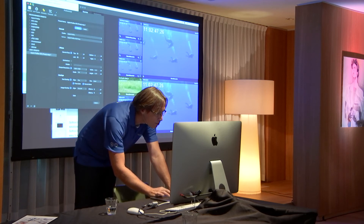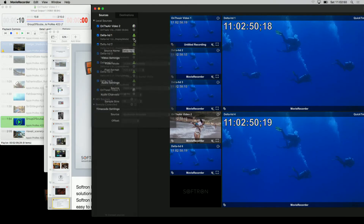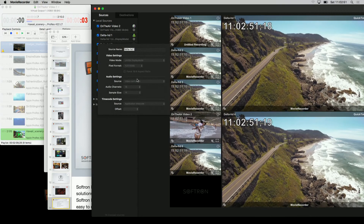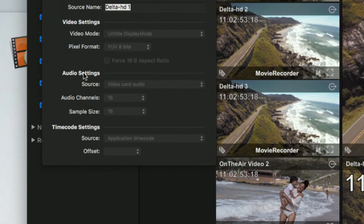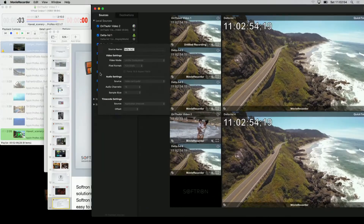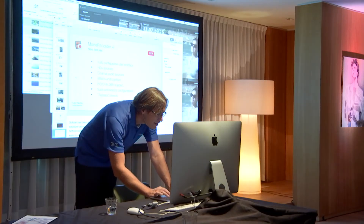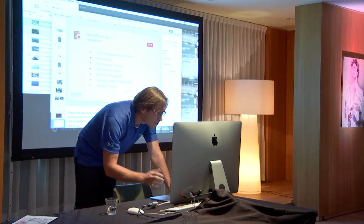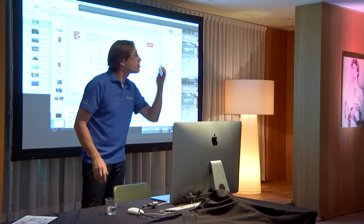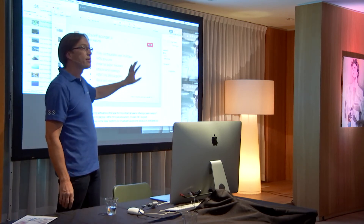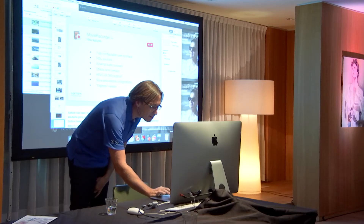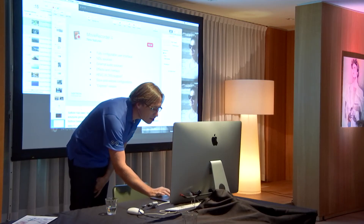For audio, you can see it here and change the audio source from within the recorder. So again, this is software to do edit-while-ingest on the Mac — you can start recording, import your files into Final Cut Pro X, and start editing on the fly.